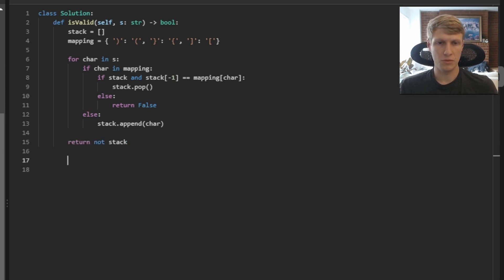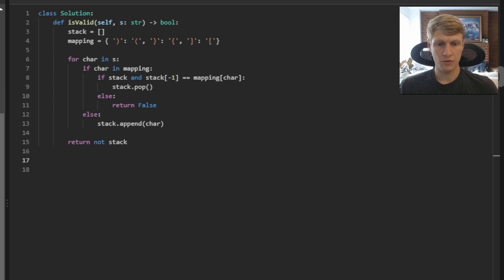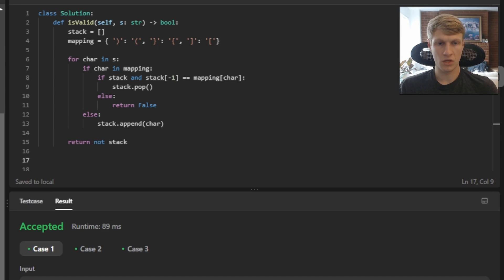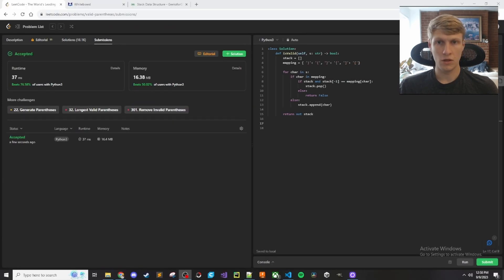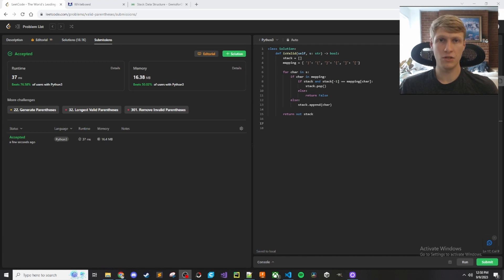At this point we're done with our loop, and we return true if our stack is empty. We do that by returning `not stack`, which means if there's nothing left in our stack, return true. Our solution passed, and after submitting, our solution was accepted. That's it for this problem — if you liked this video and want to see more content like this, make sure to check out my channel. Thanks for watching!